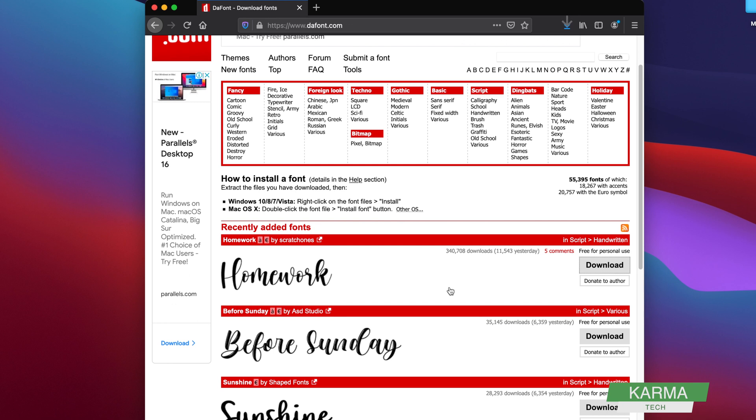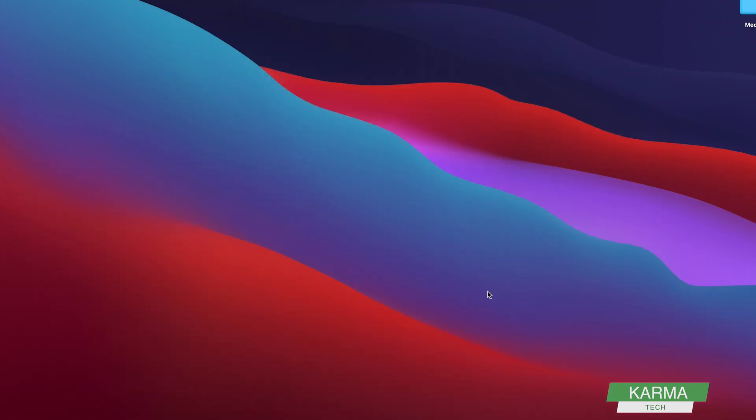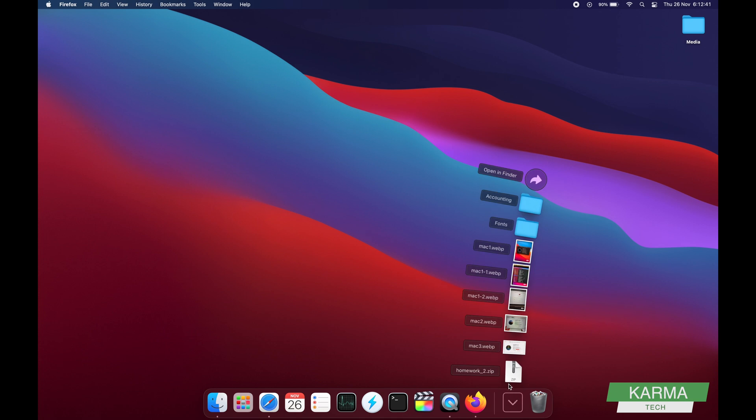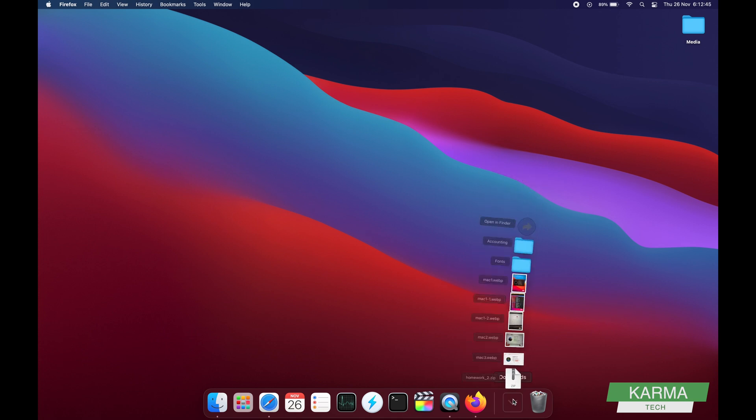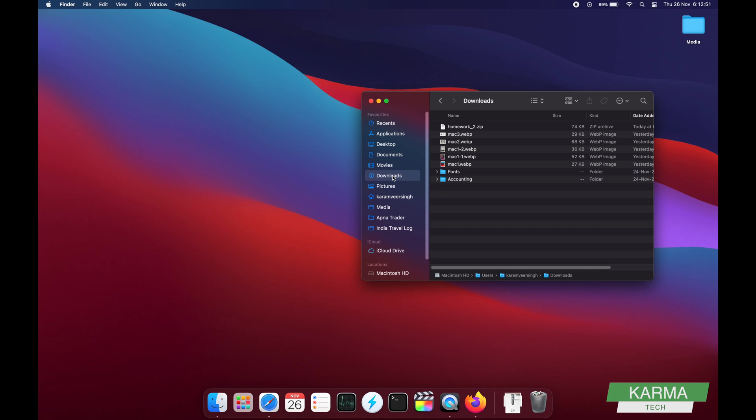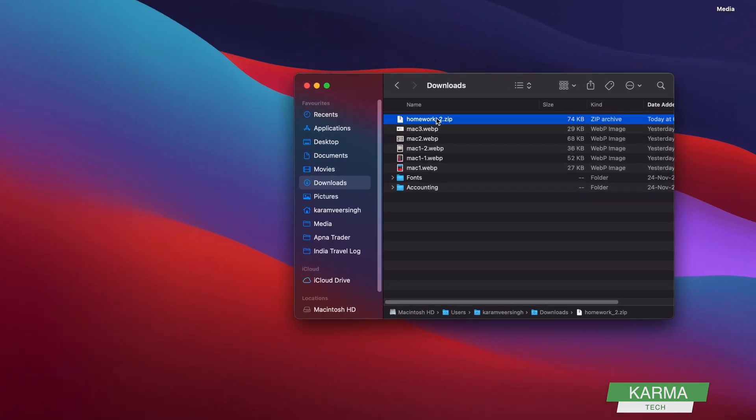Okay, so when the font is downloaded, you can access it either from here—you can see it's homework_2.zip file—or the alternate way to access it is start the Finder and go into your Downloads folder. Here you'll see your zip file. It can be a zip file or it can be another format.